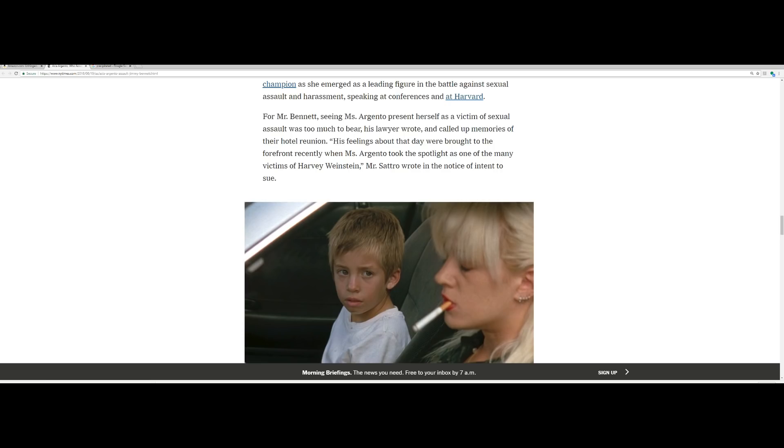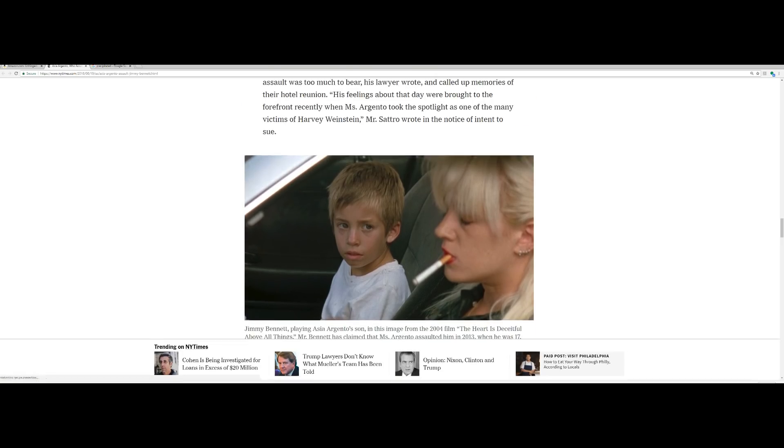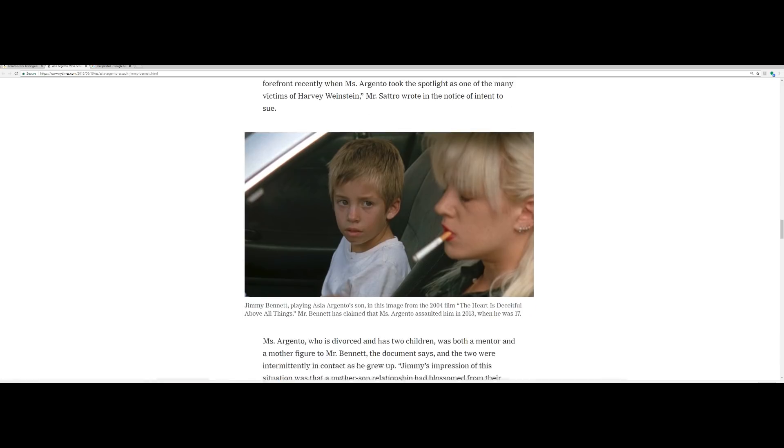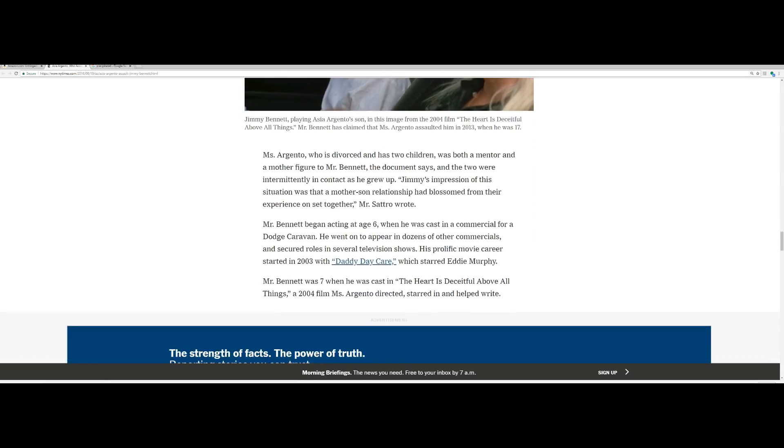His feelings about that day were brought to the forefront recently when Miss Argento took the spotlight as one of the many victims of Harvey Weinstein, Sierrato wrote in the notice of intent to sue. Miss Argento, who is divorced and has two children, was both a mentor and a mother figure to Mr. Bennett. Yeah, whatever. The document says the two were intermittently in contact as he grew up. Jimmy's impression of this situation was that a mother-son relationship had blossomed from their experience on set together, Mr. Sierrato wrote.